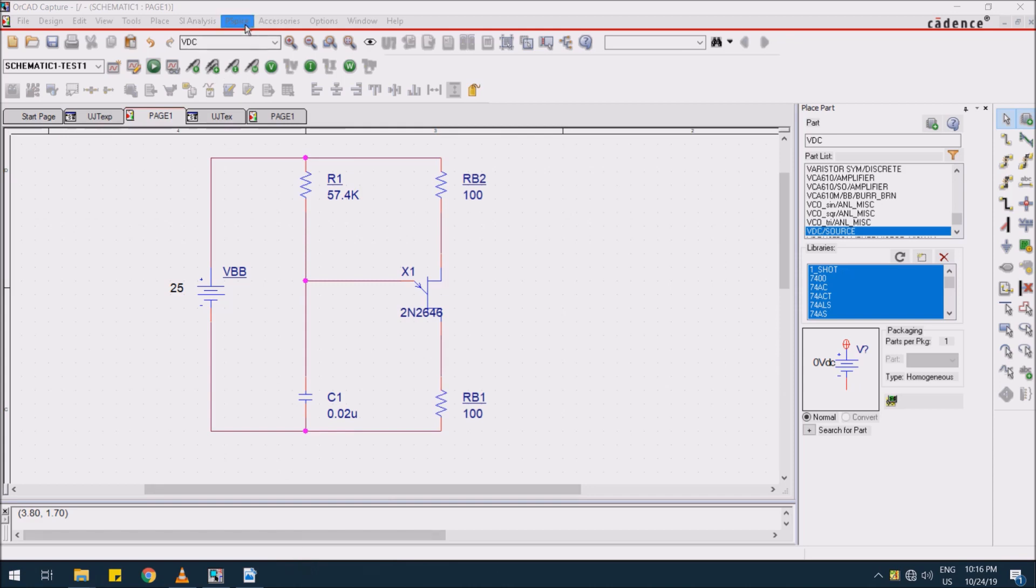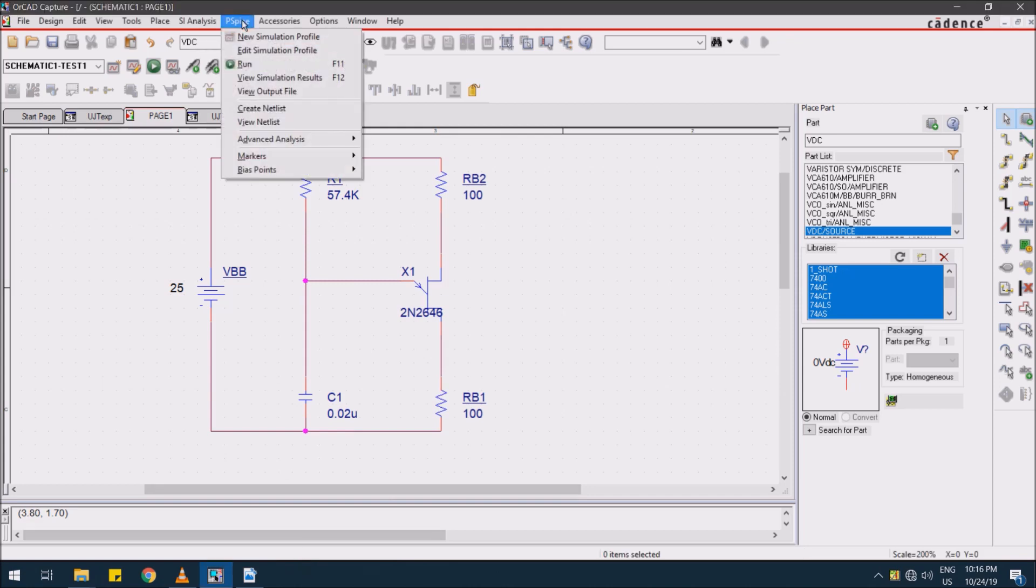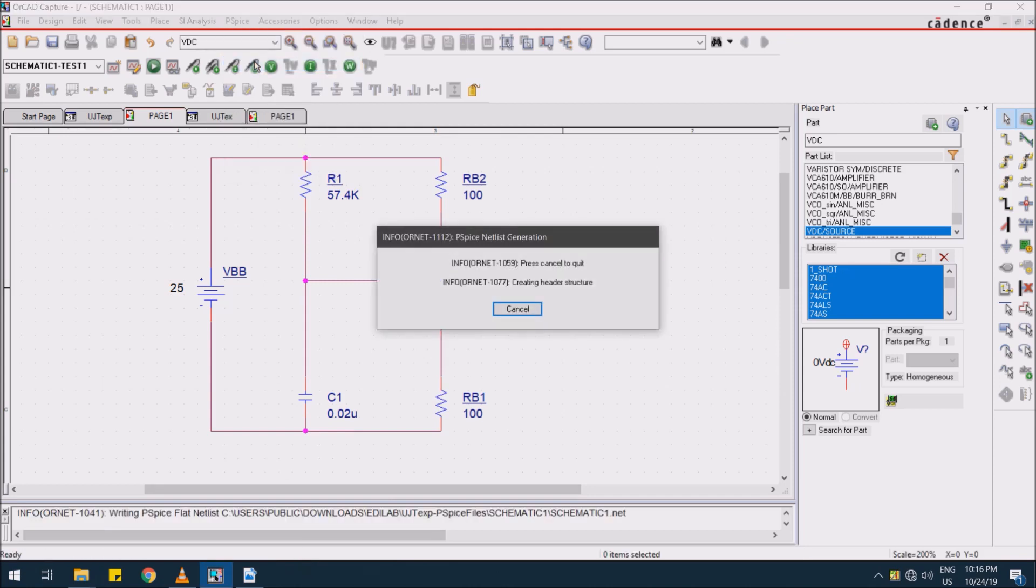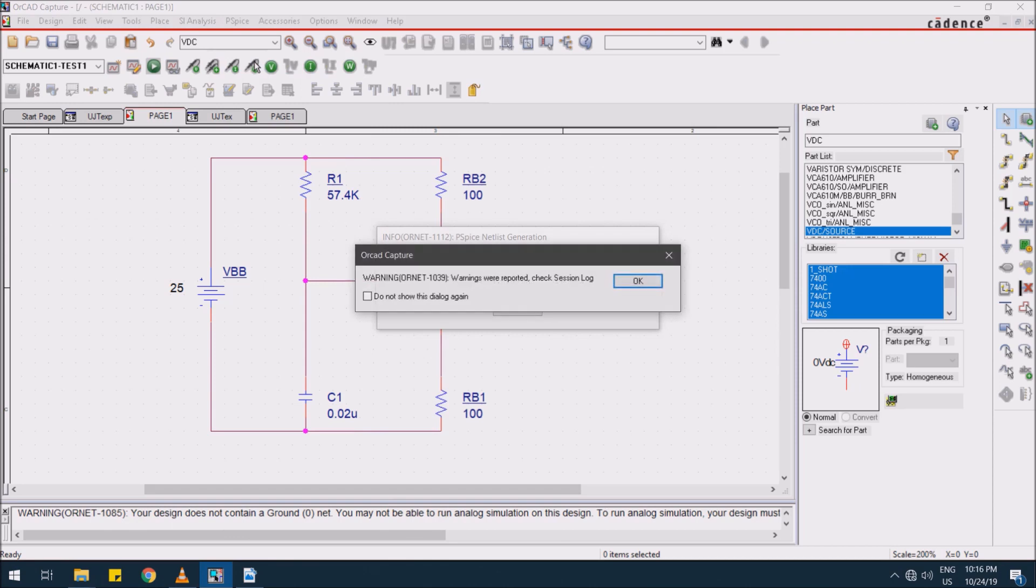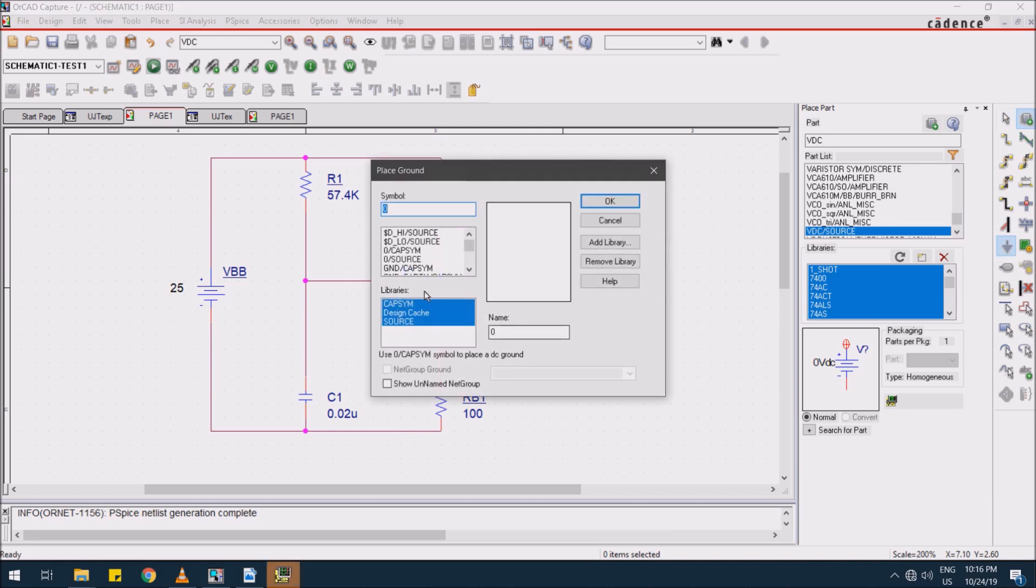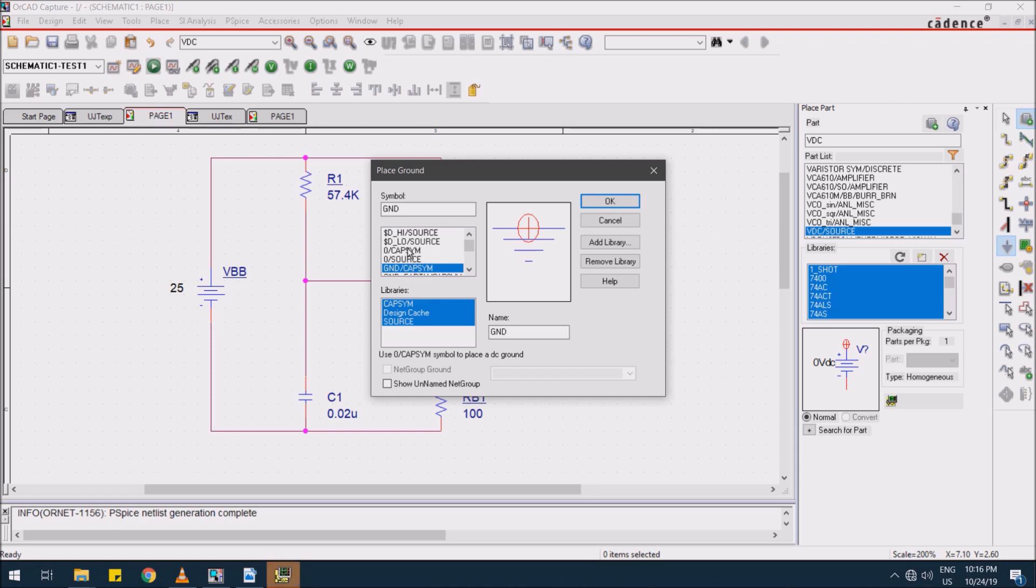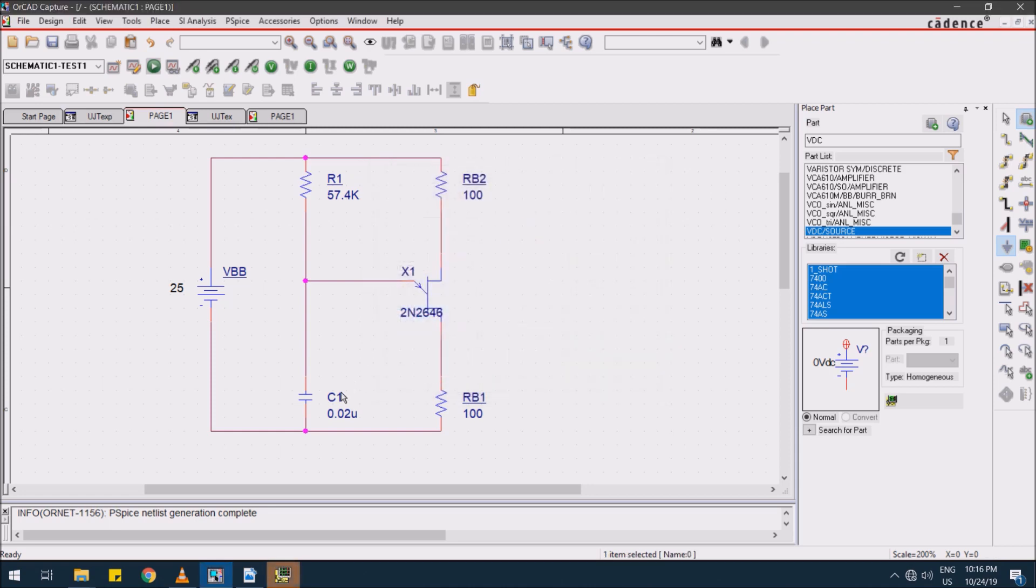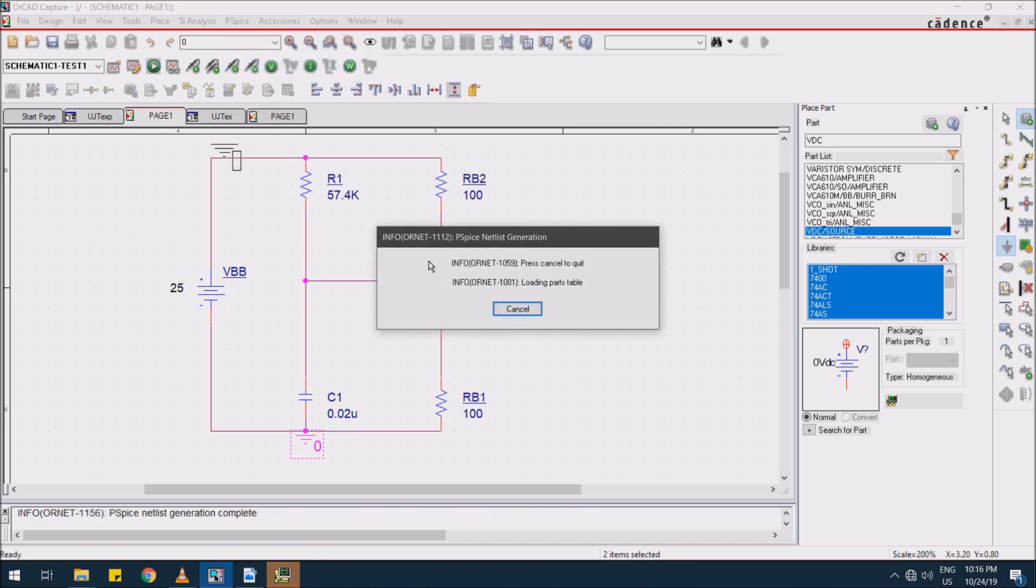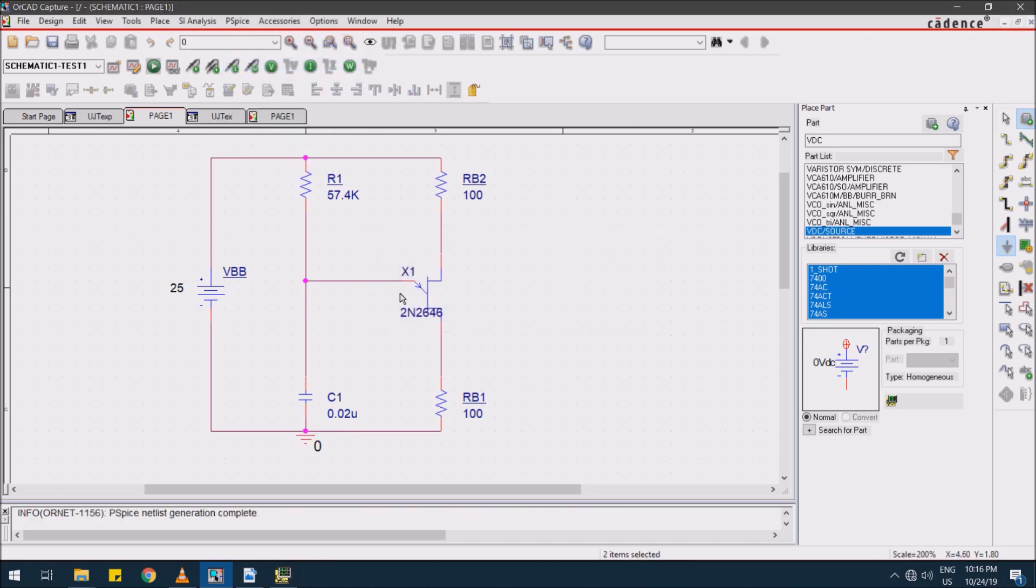Then go back to PSPICE and run this simulation profile. It's showing an error because I did not connect any ground here. OK, better go for connecting the ground. That is Capture CIS ground. Then go back and run this simulation. We have no errors now, but PSPICE window is empty.